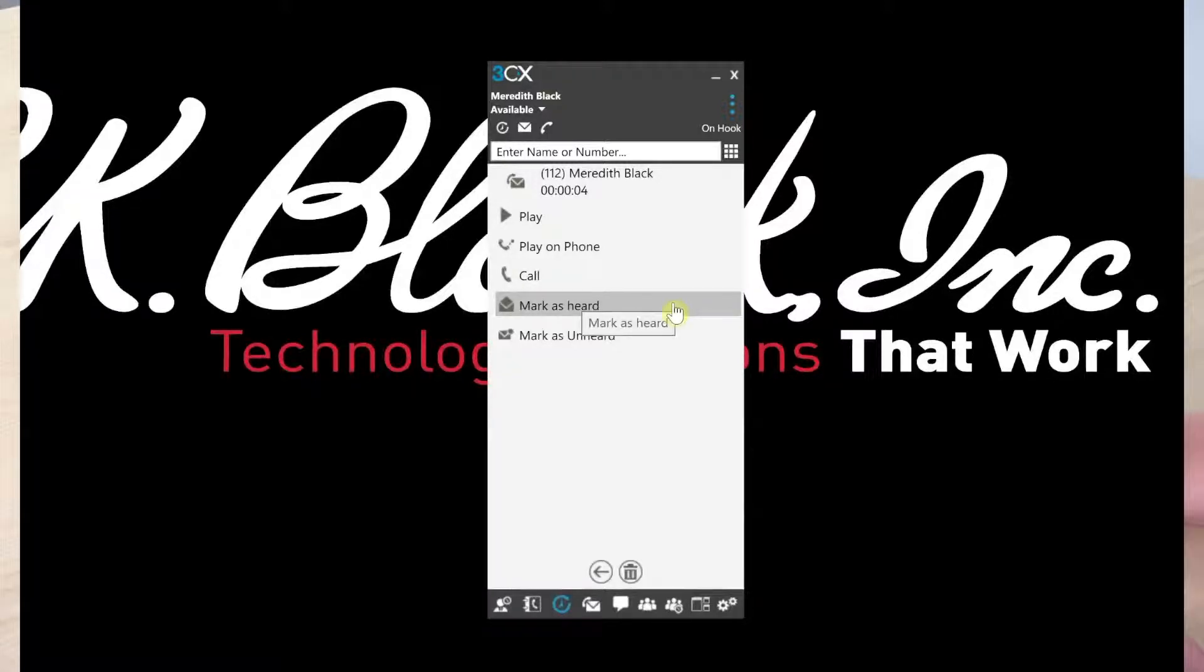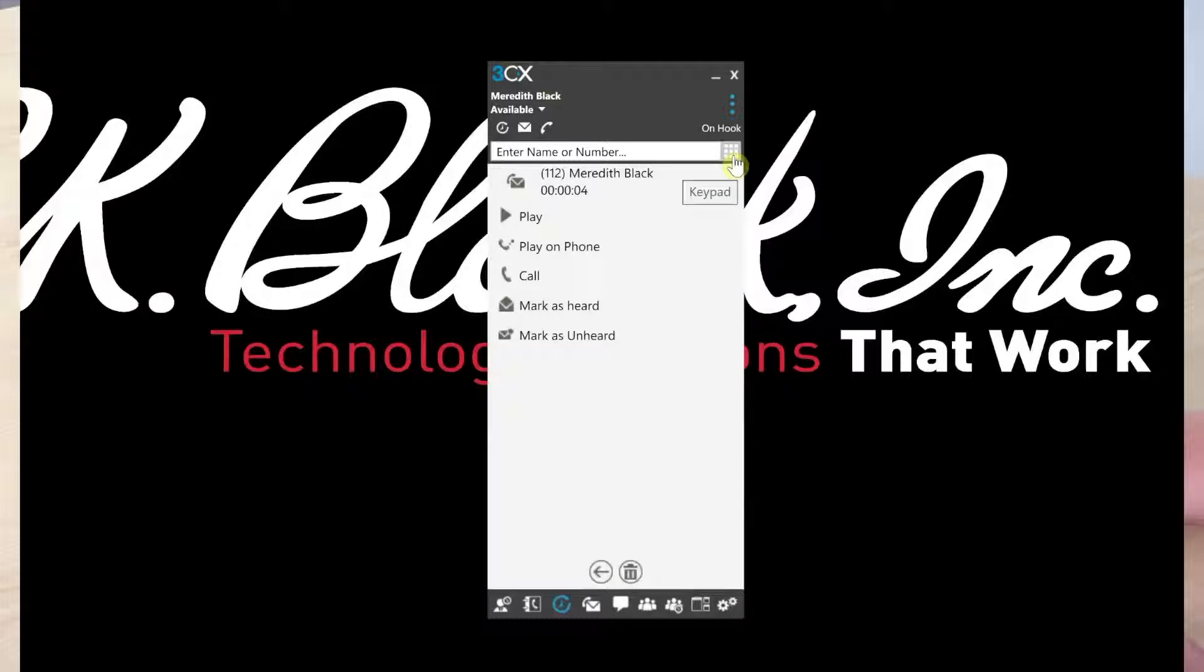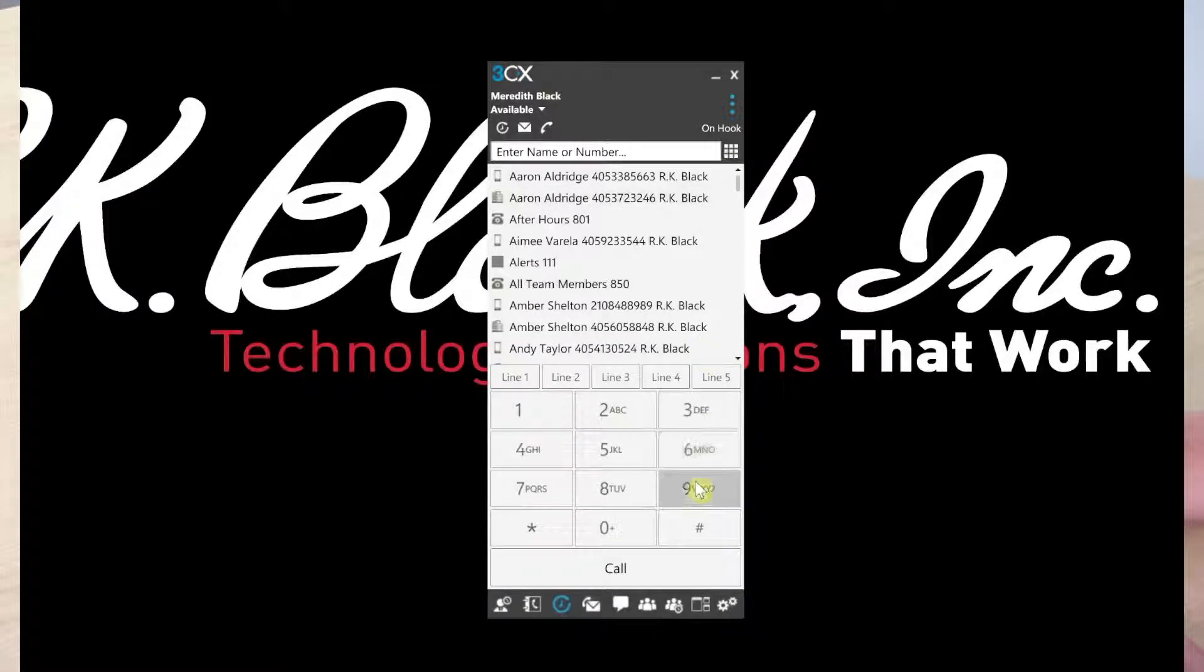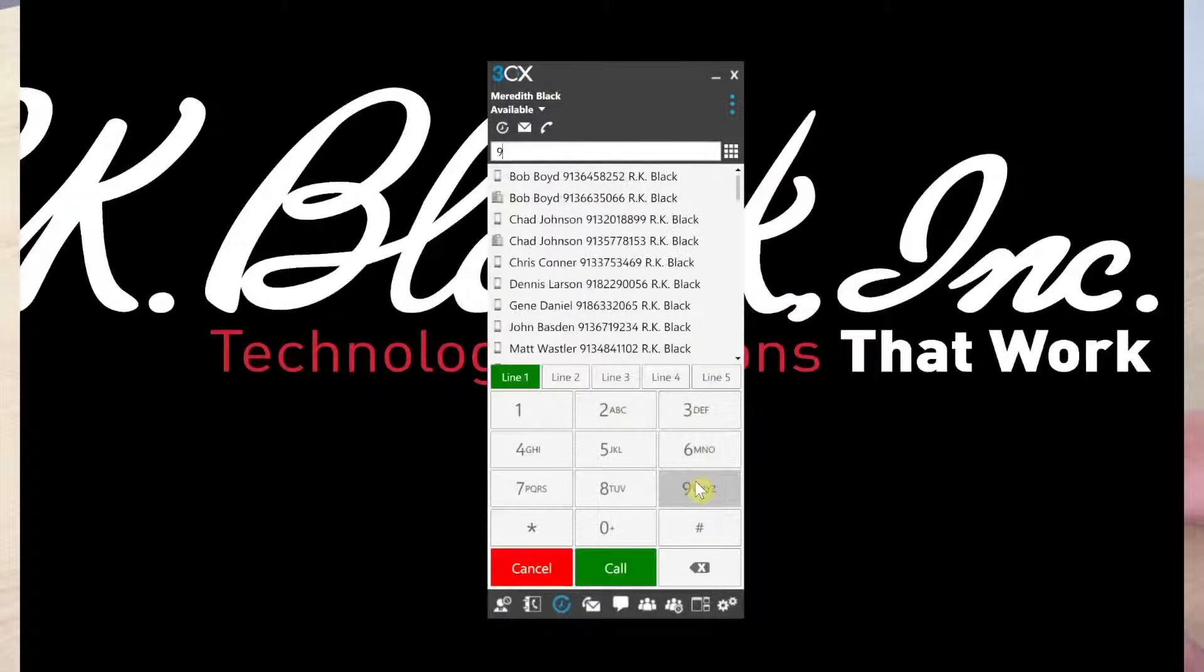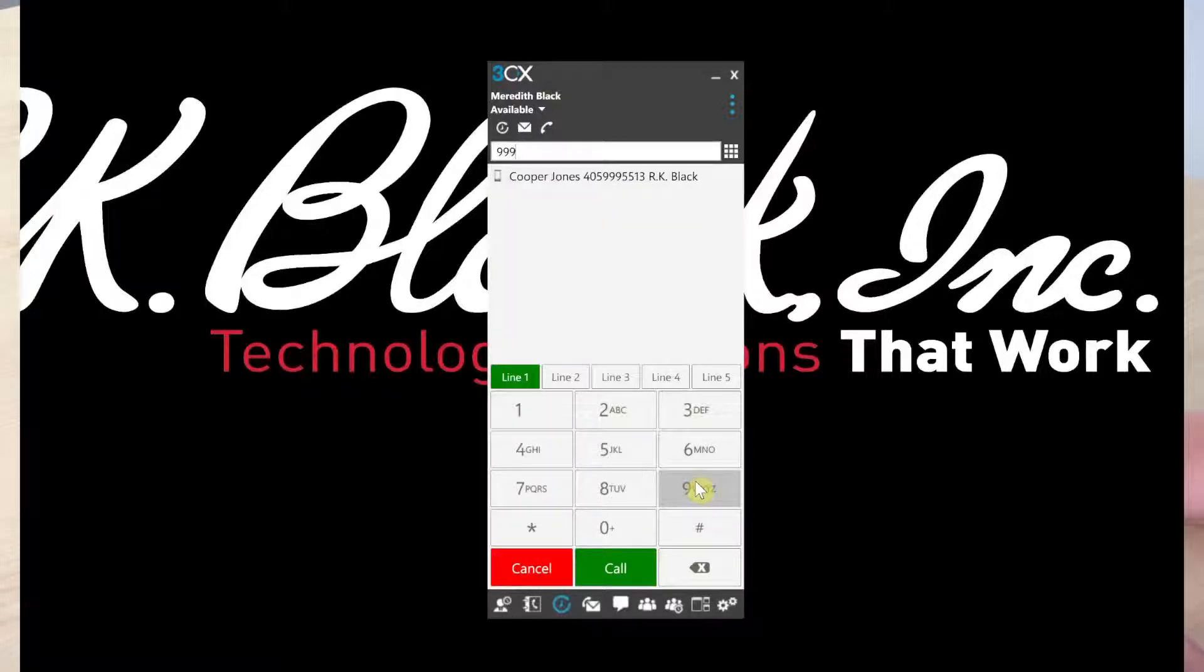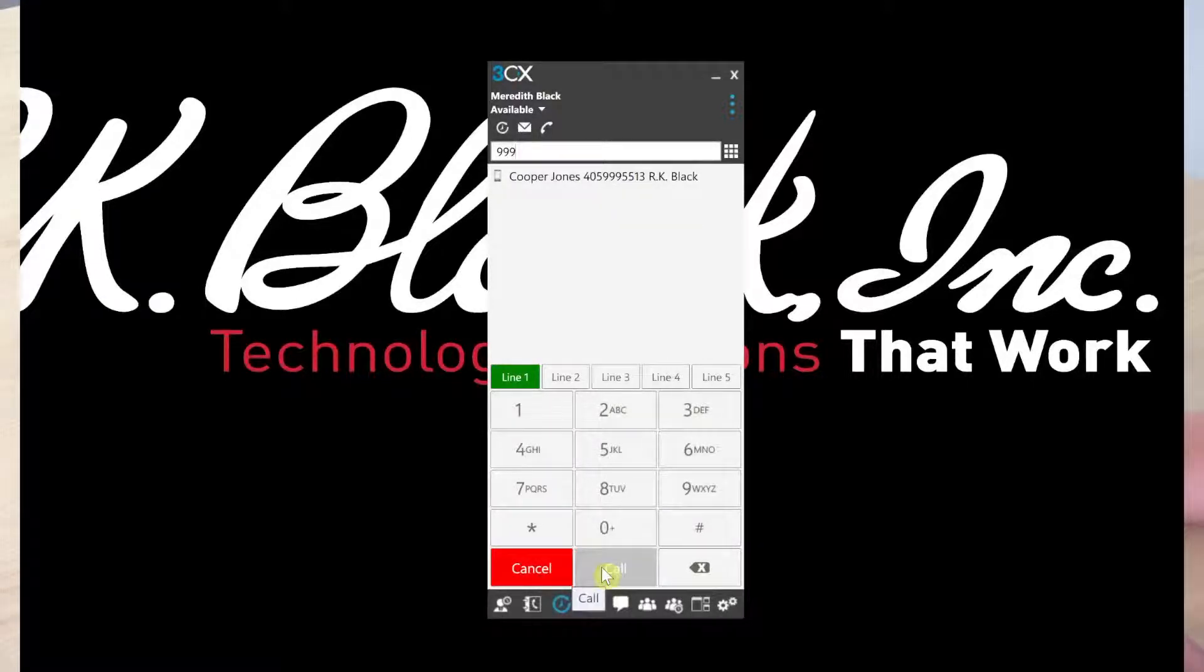The other way that you can check your voicemail is to dial the voicemail extension. If you have a three-digit extension, that number is 999. If you have a four-digit extension, it is 9999.